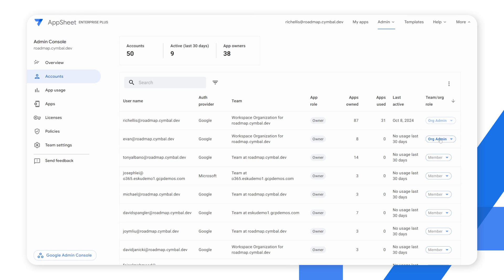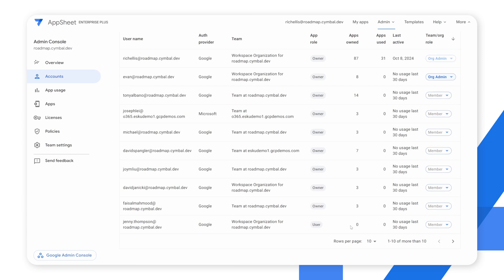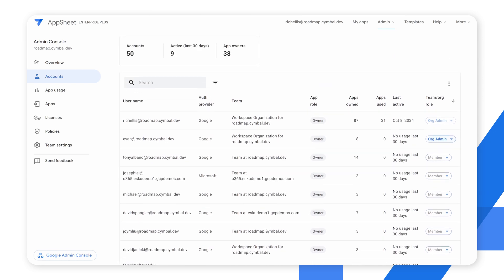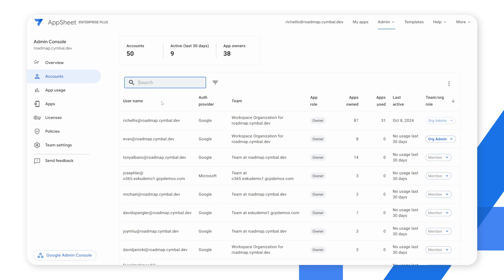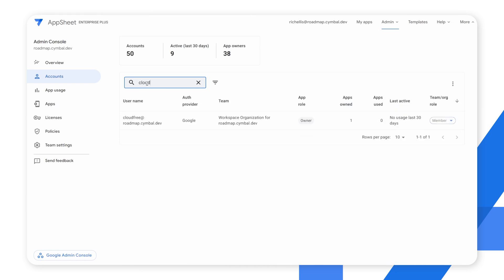Here you can elevate privileges for any user in this list. So let's say I want to make an additional user the org admin — I can go ahead and change them to org admin simply by choosing org admin. By clicking the overflow here, you can export all this data to CSV for analysis. You can easily search this list by typing in any particular email — for example, typing 'cloud' will quickly filter the results appropriately.